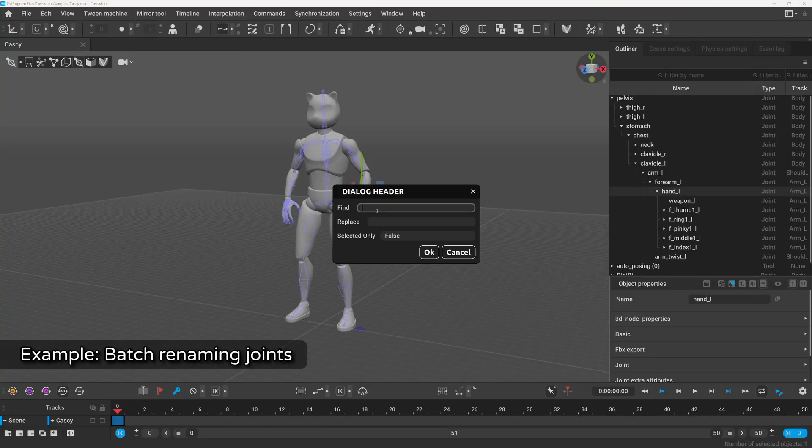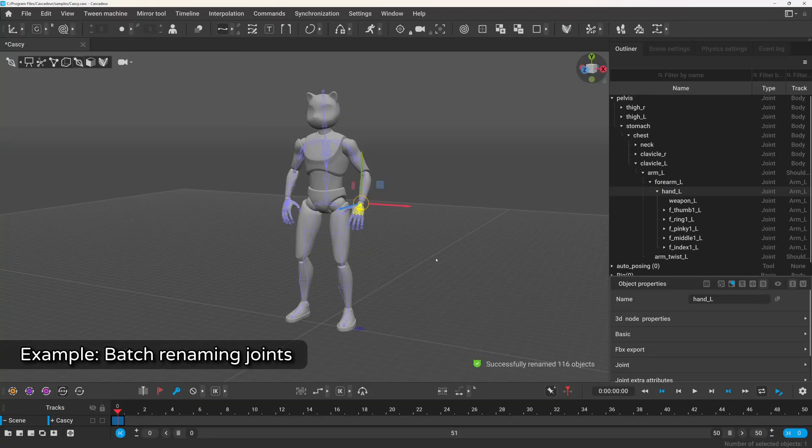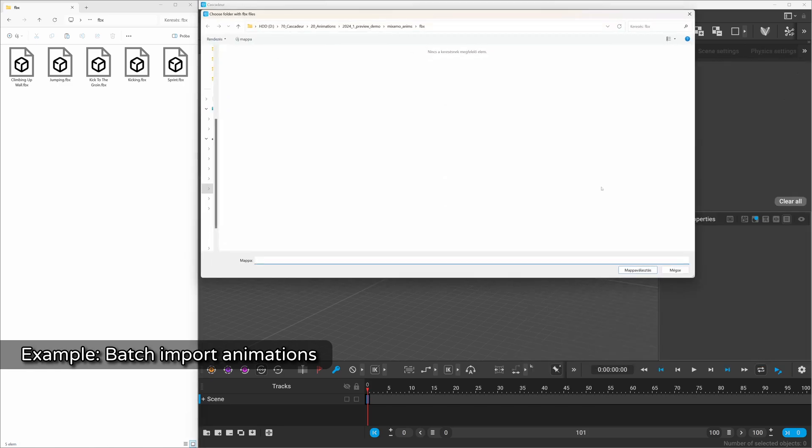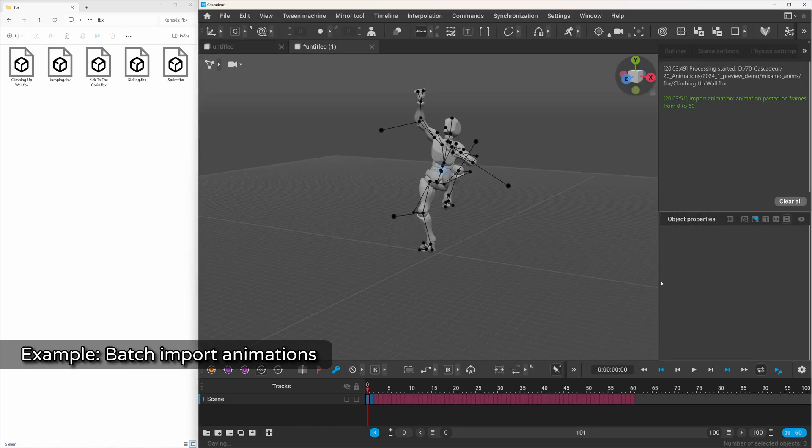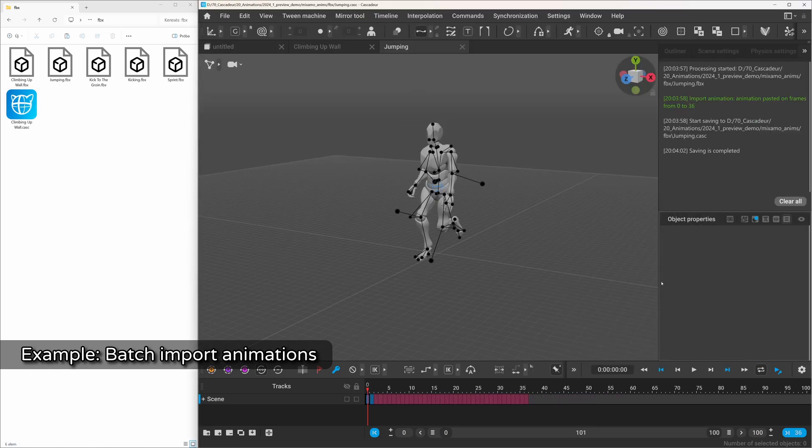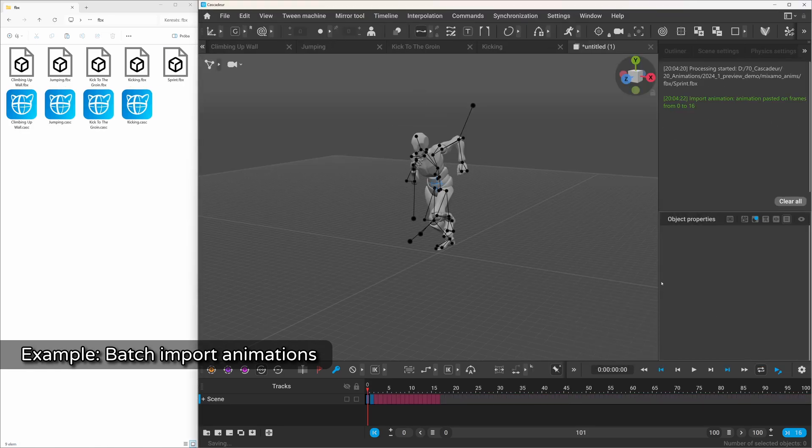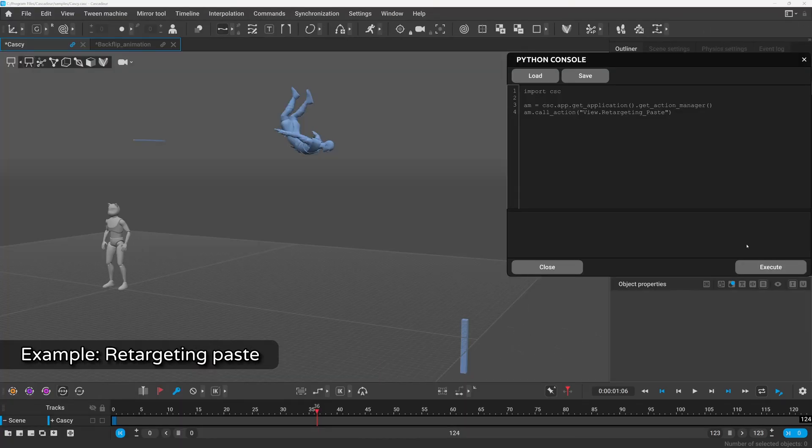Cascader has a really powerful Python API which you can use to extend the existing functionalities. You can automate processing tasks in bulk, like importing and exporting your animations, retargeting or setting up your scene.